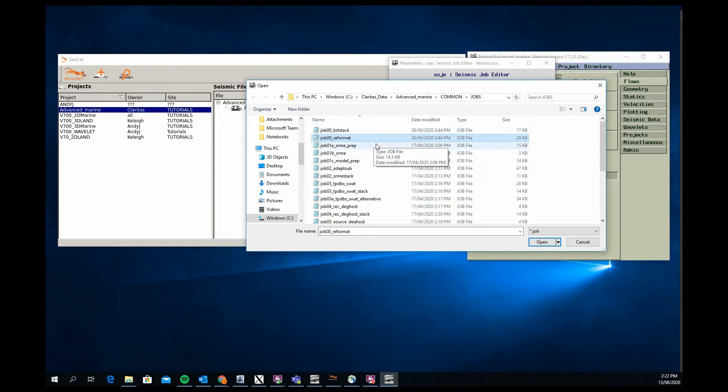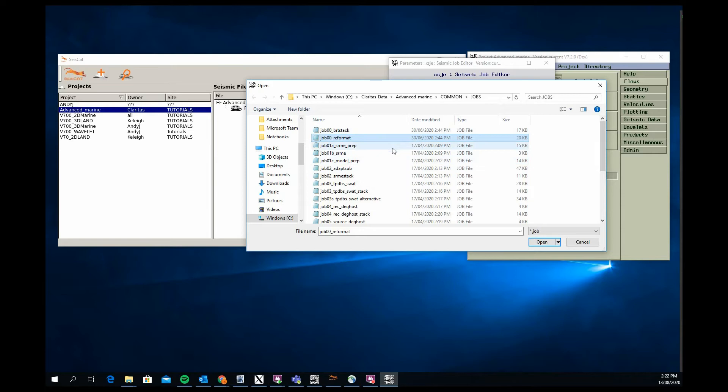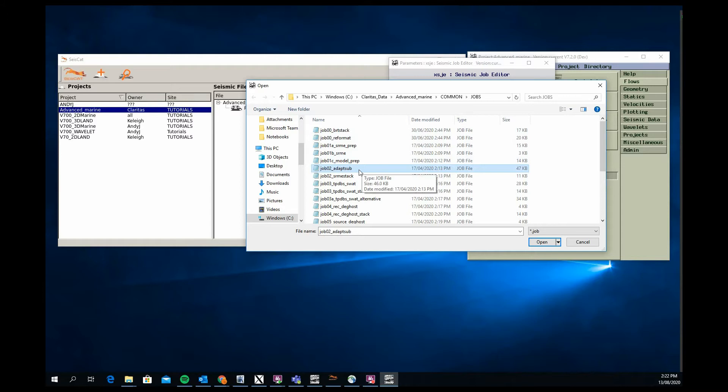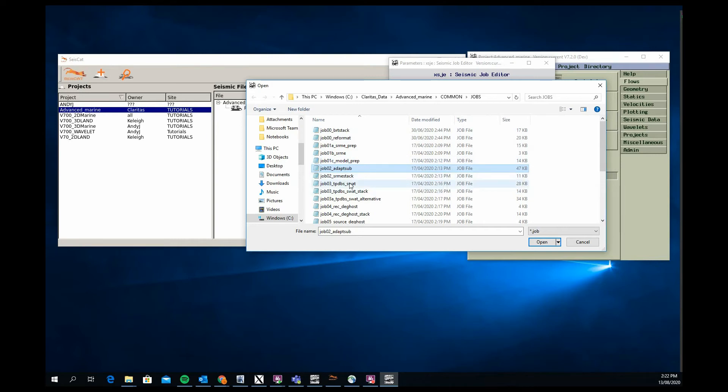The processing steps we take through that are running a 2D SRME, which is required because this goes from shallow to deep water so there's some obvious multiple trends in there. A robust adaptive subtraction approach that works both on 2D and 3D data sets, so it's a good example job flow for people wanting to run adaptive subtraction in Claritas.